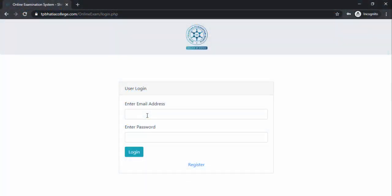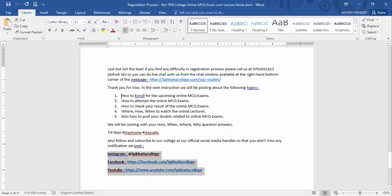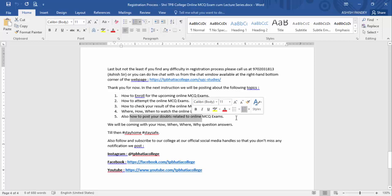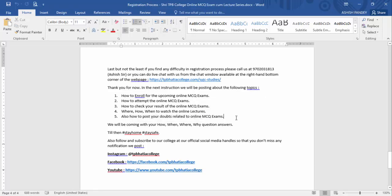Hello students, I hope you all are doing good and have registered and joined the group created by your class teachers. If you haven't, please join the group as soon as possible. In this video, we'll be covering how to enroll for your upcoming online MCQ exams, how to attempt the online MCQ exams, how to check the result, and where, how, and when to watch the online lectures. We'll also look at how to post your doubts related to the online MCQ exams.